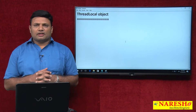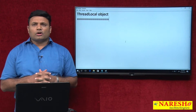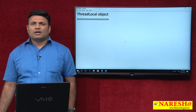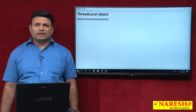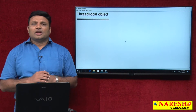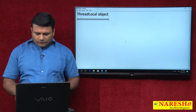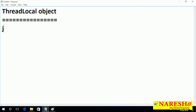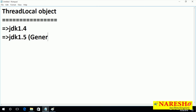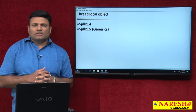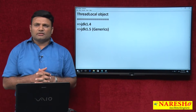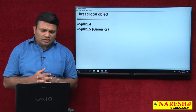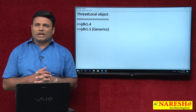Hi friends, my name is Natras. In this video I am going to talk about the most important object of advanced application development, that is ThreadLocal. It is introduced from JDK 1.4, but generic support is added from JDK 1.5, so from JDK 1.5 we can start working with generics to avoid typecasting-related problems and make this object a type-safe object.